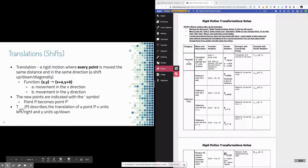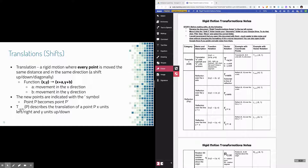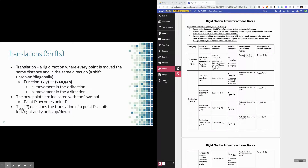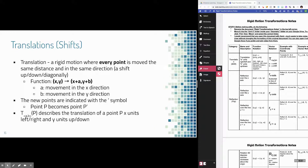Hi everybody, this is your notes and examples video on transformations — well, not all transformations, just rigid motions, so that's translations, reflections, and rotations. I have the notes up on the left side of the screen and your notes on the right side. I'm annotating with Kami, but you can always edit your Google Doc directly. I'll give you an overview of these different types of transformations, do examples with coordinate points, and use vector notation for each type.